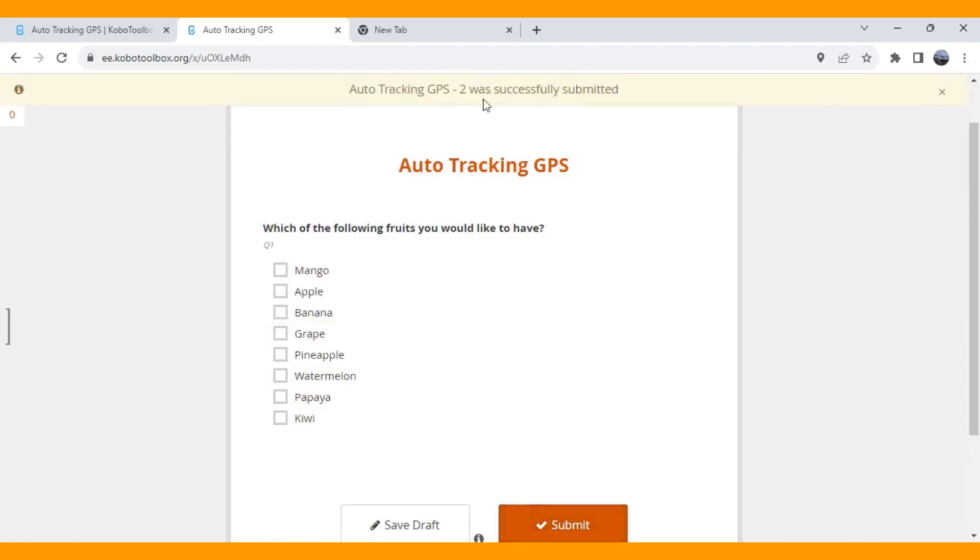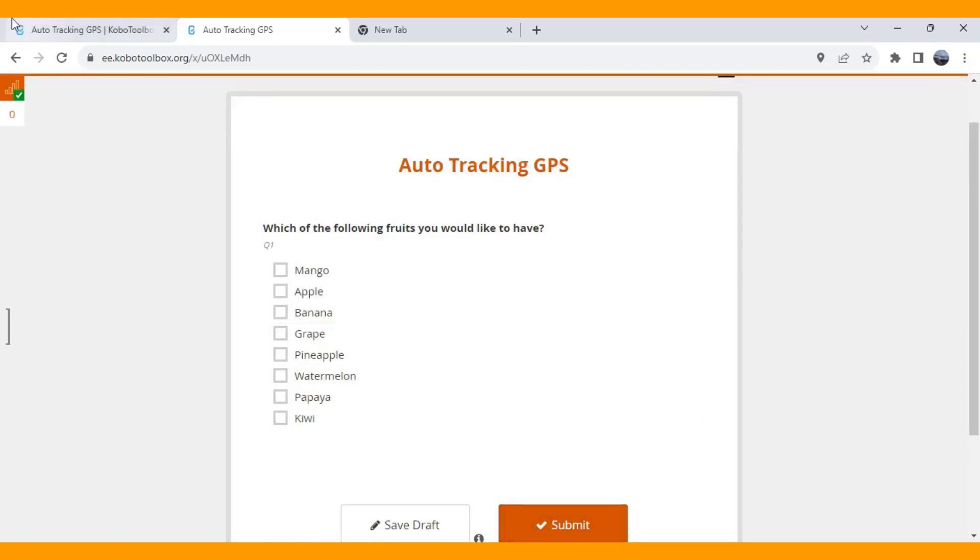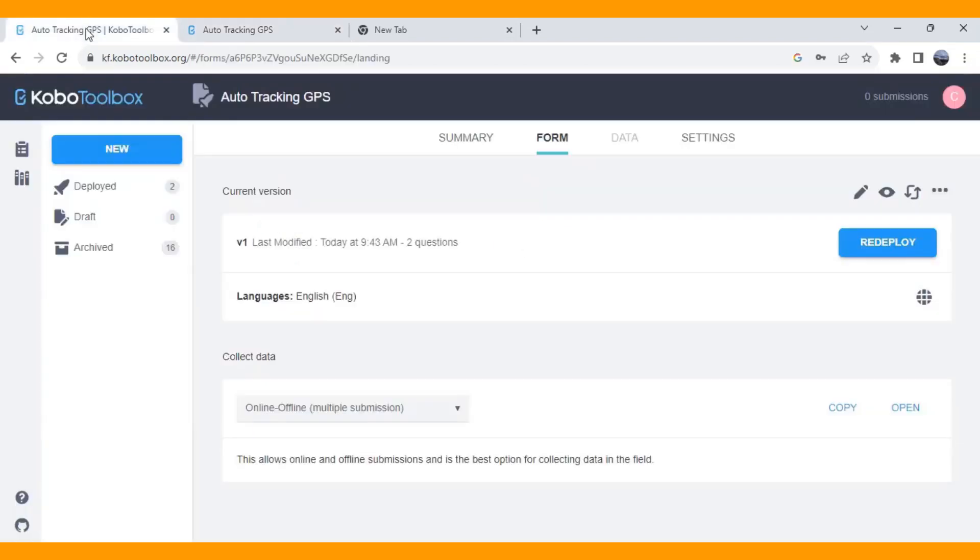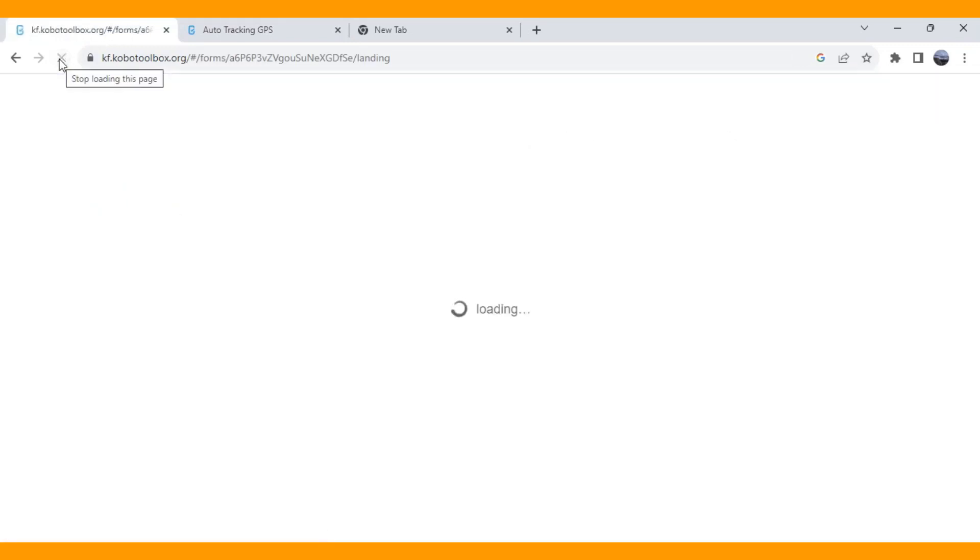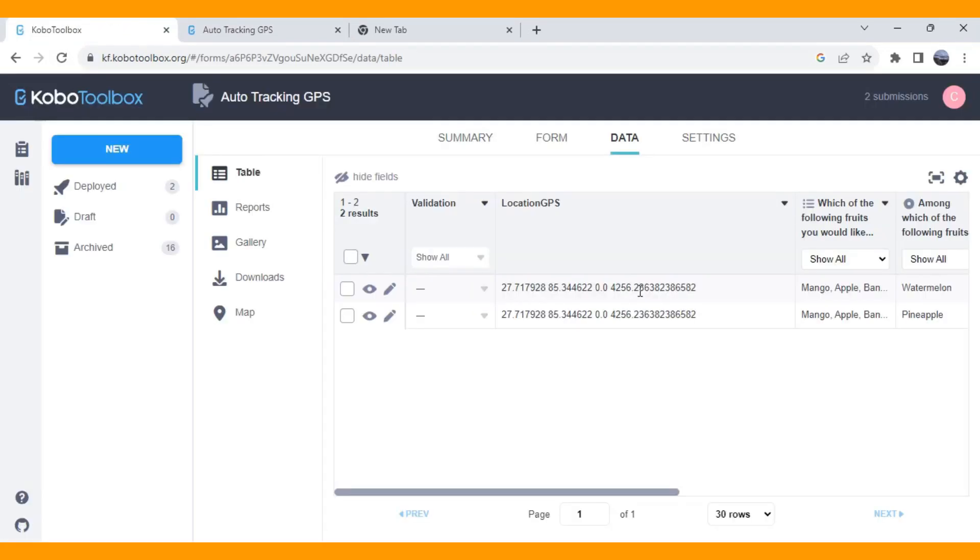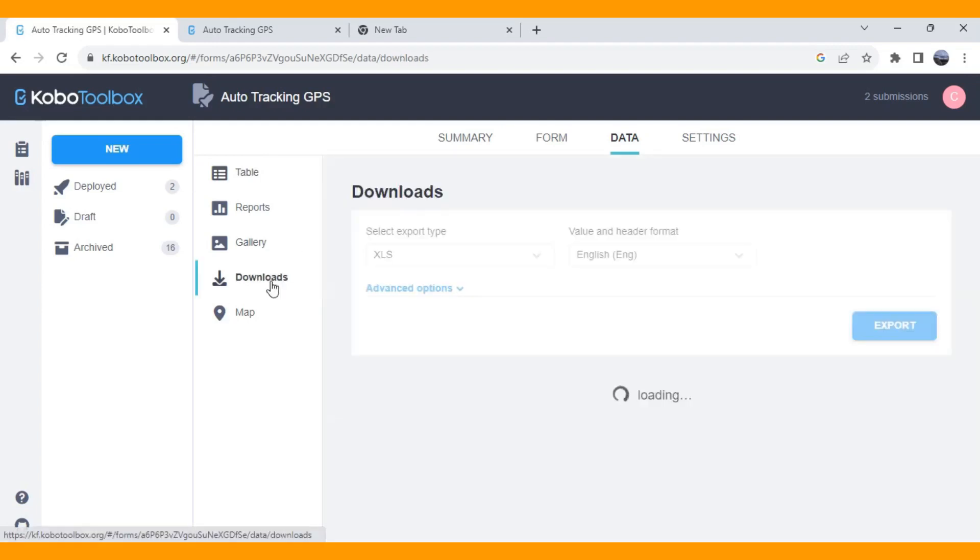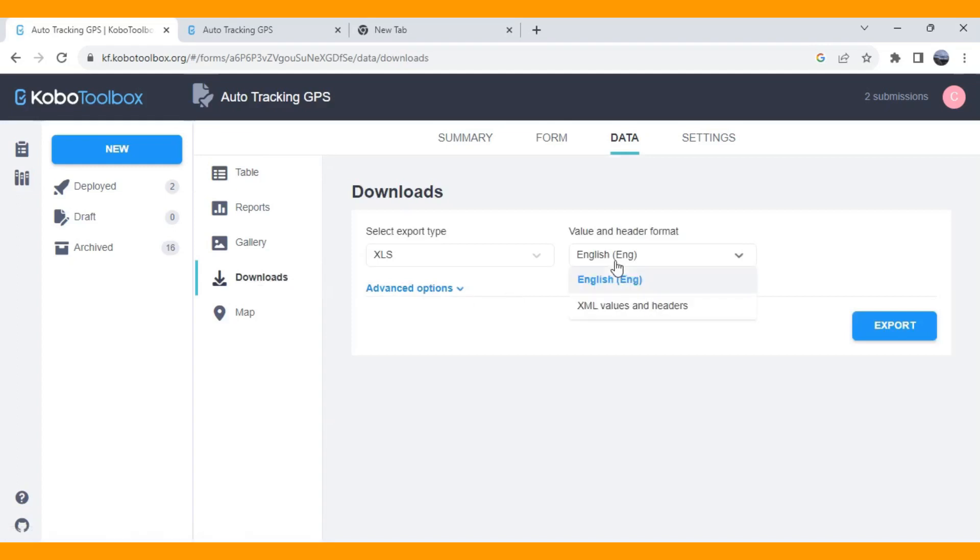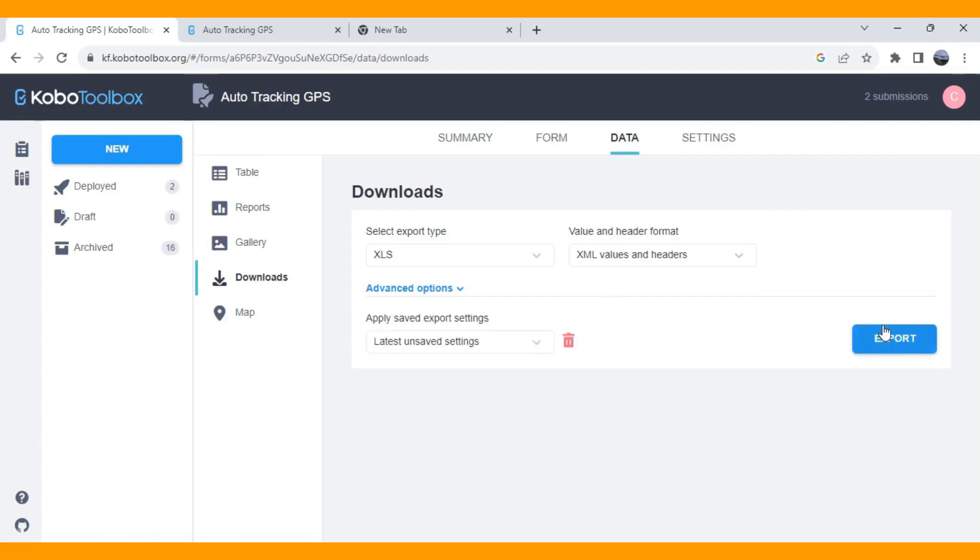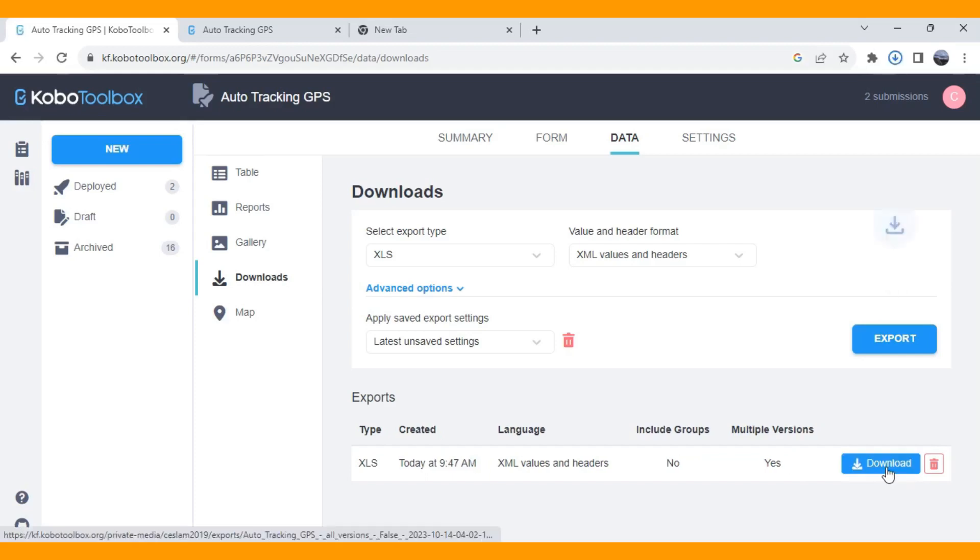There are two datasets that I have uploaded on the server. And refresh the server ones. And if you download this data into the XLS format, you will see that there will be separate columns for the longitude, latitude and altitude and also a precision level of your dataset.